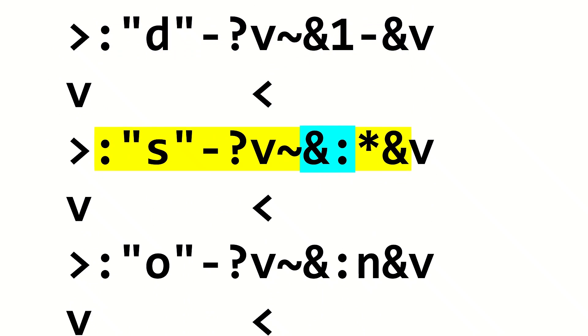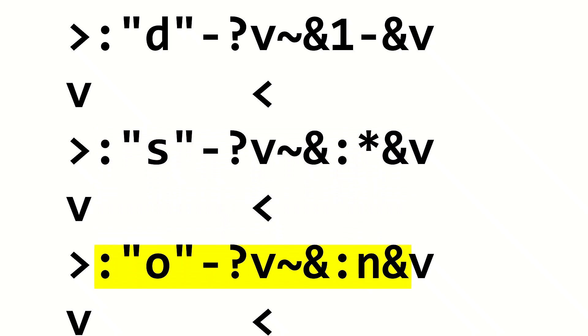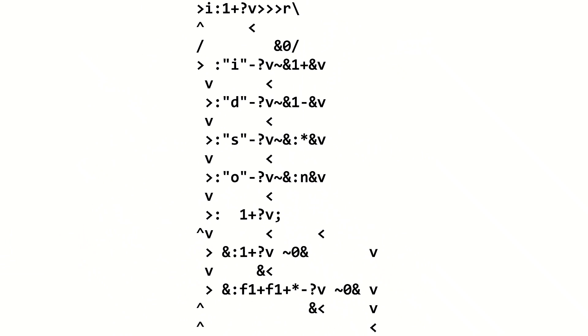S takes the register, duplicates its value, multiplies the duplicates together, squaring them, and returns the value back to the register. Finally, O takes the register, creates a duplicate, outputs one copy as a number, and puts the other copy back into the register. So now, this dead fish interpreter is able to execute all of the commands.